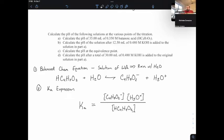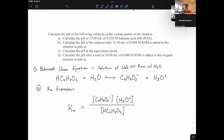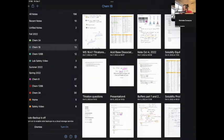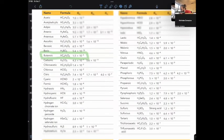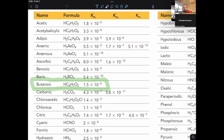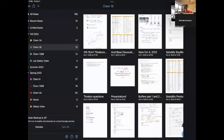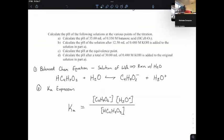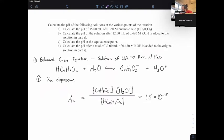Now we just have to fill in each of these terms. For the value of Ka, we have to look at our constants page. This is butanoic acid, so I'm going to look for butanoic acid on my constants page. The Ka I look up for butanoic acid is 1.5 times 10 to the negative 5. So I can go back and fill that in. In order to get these equilibrium expressions, I'm going to have to create my ICE table.